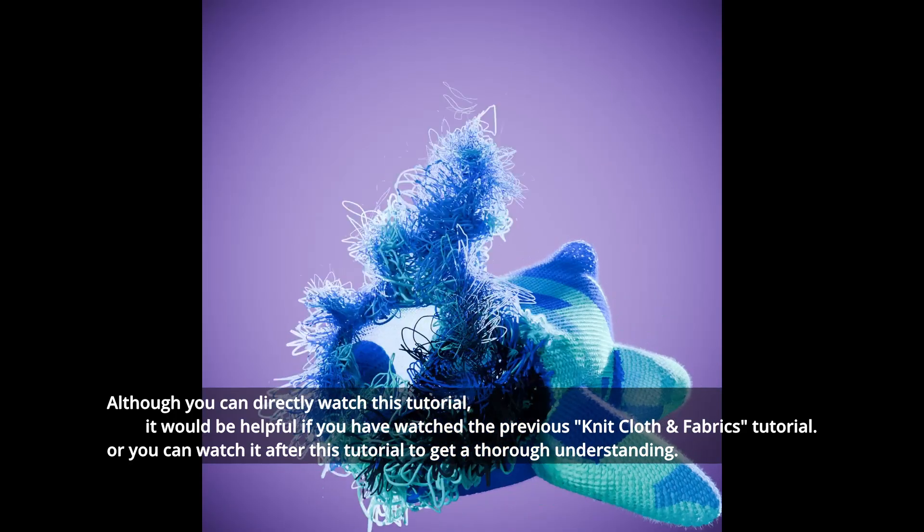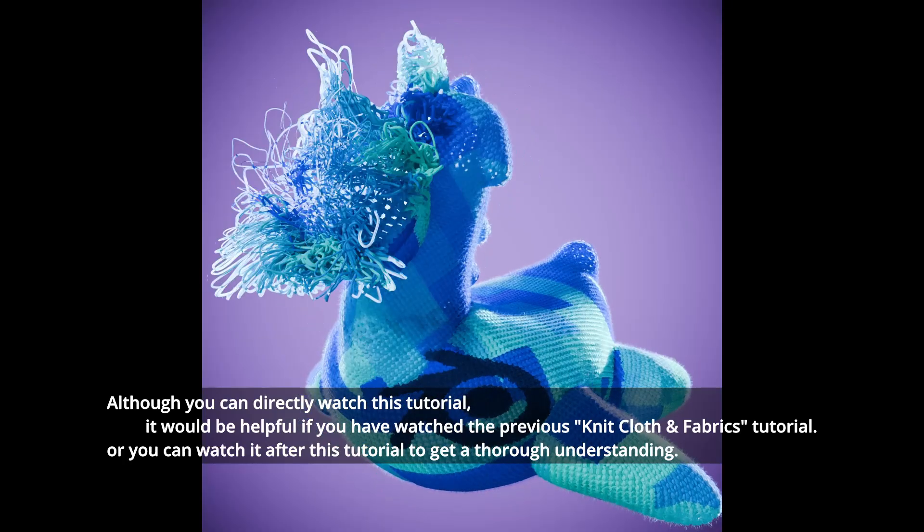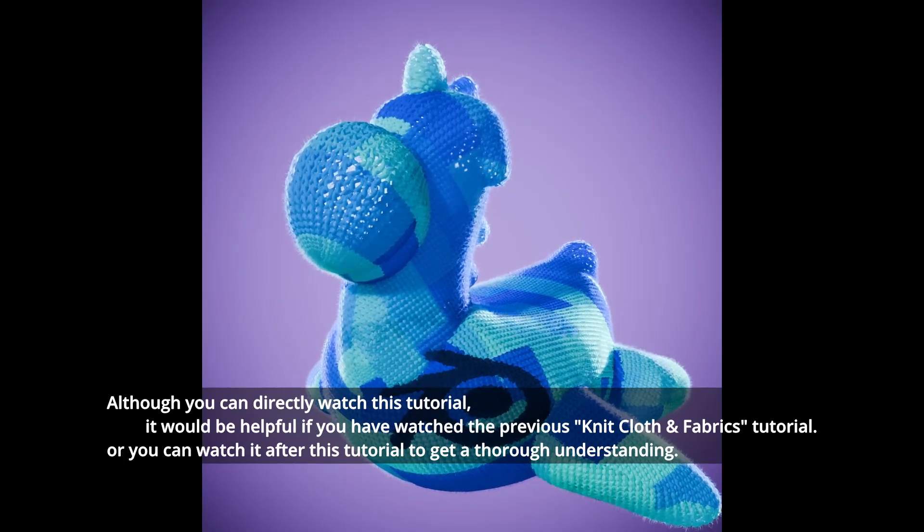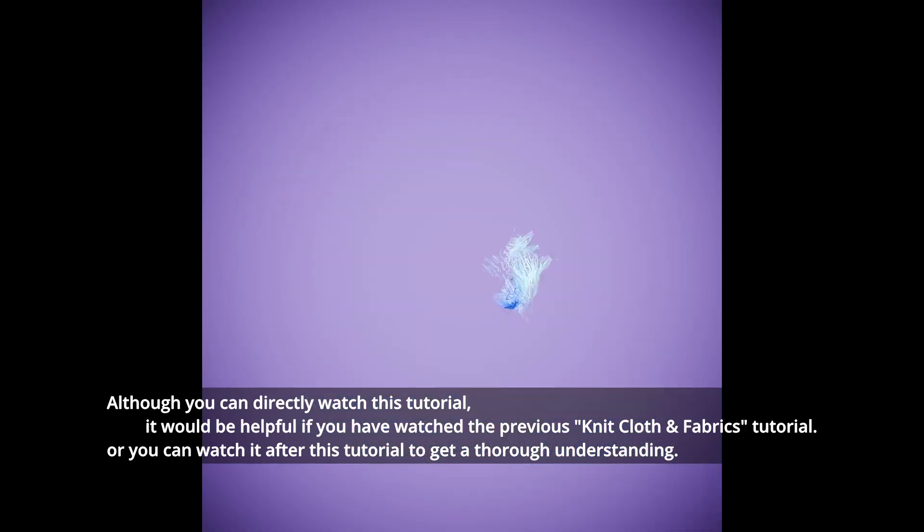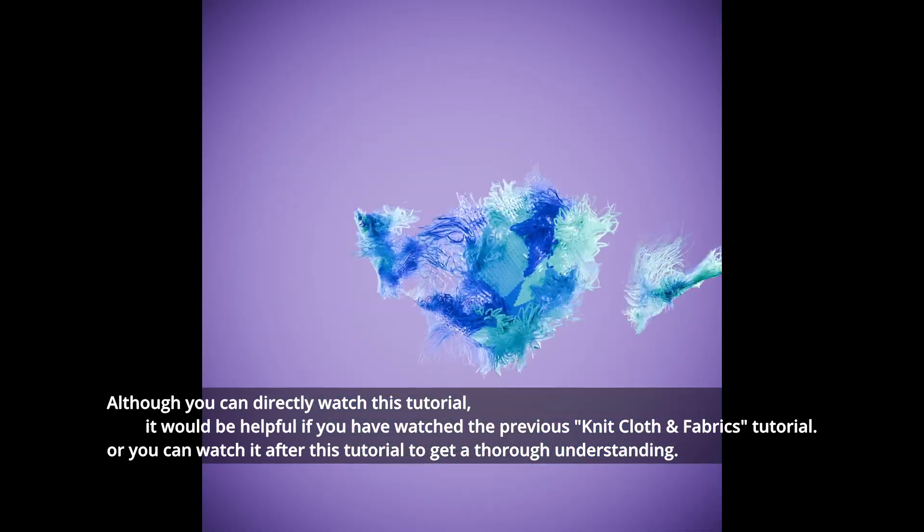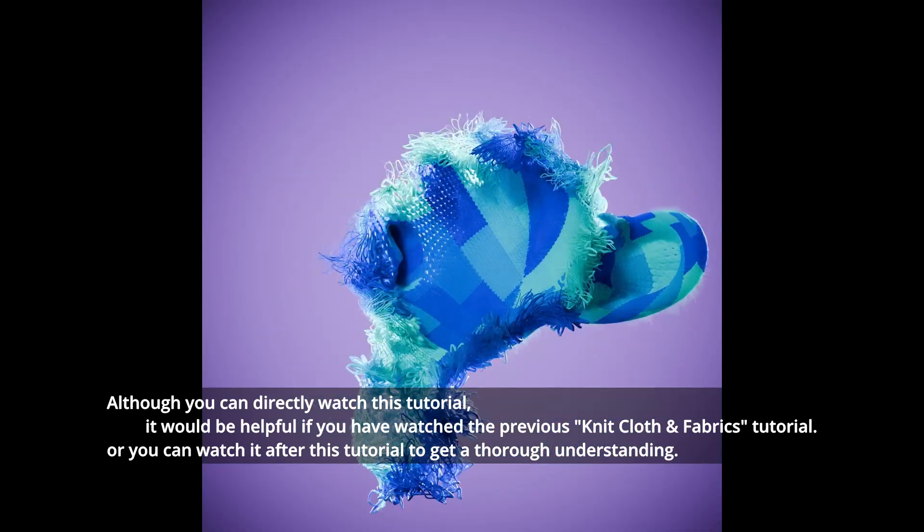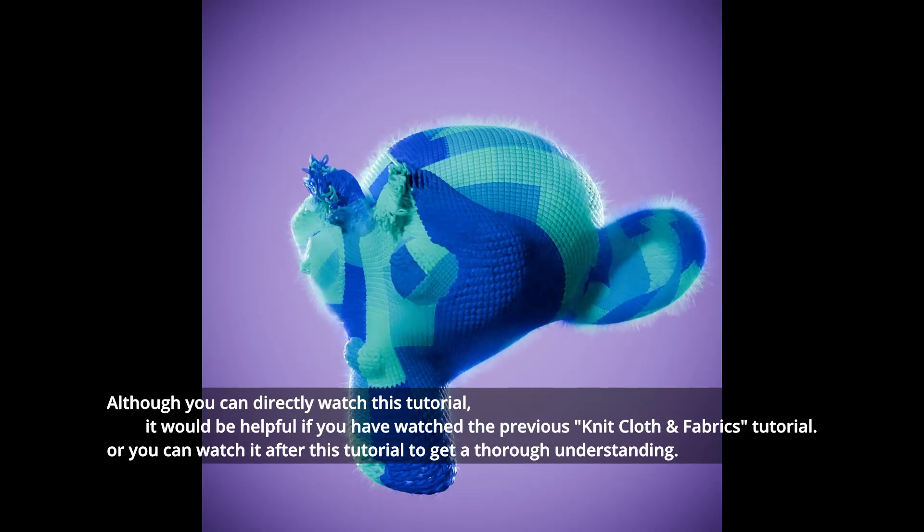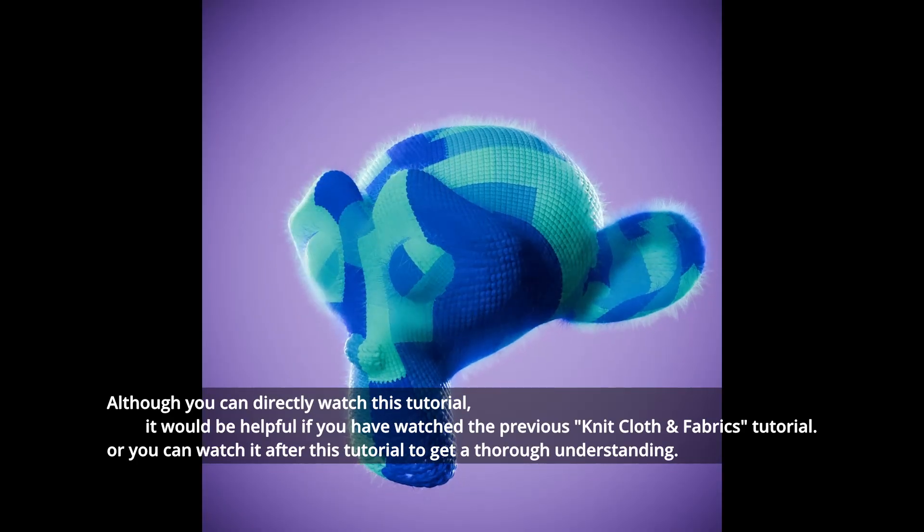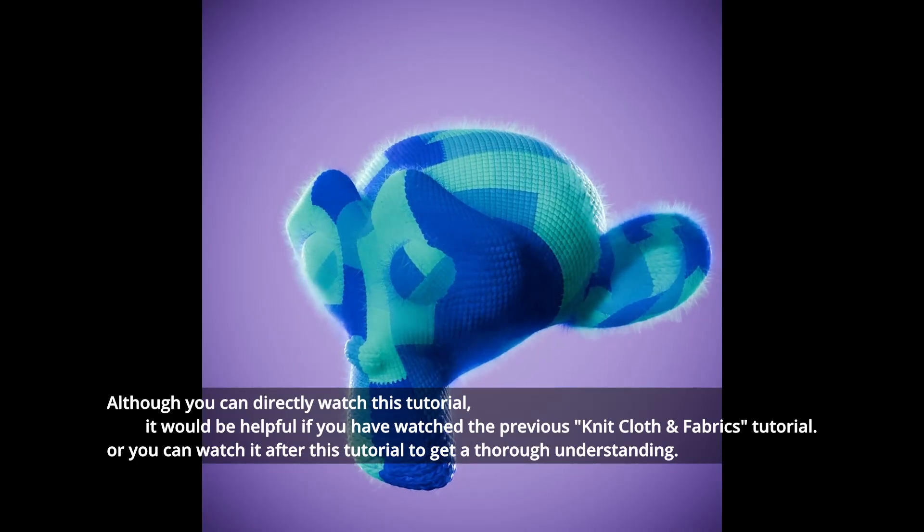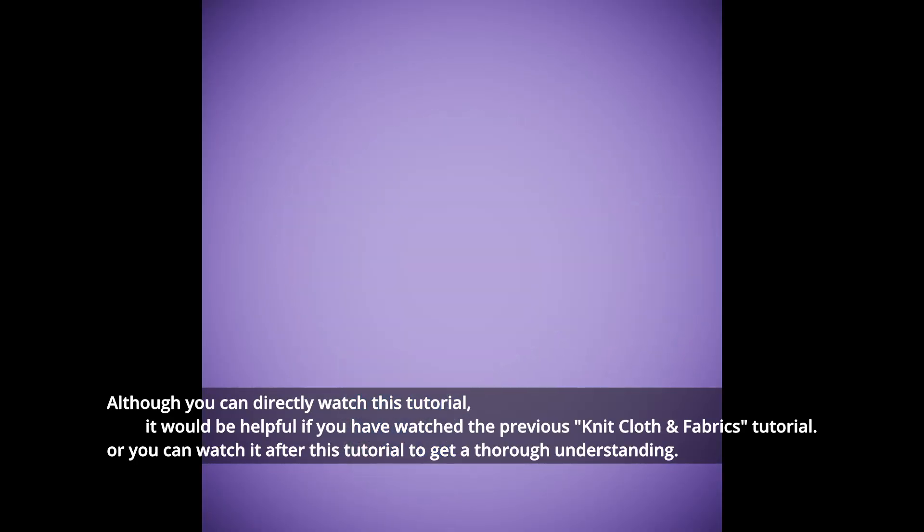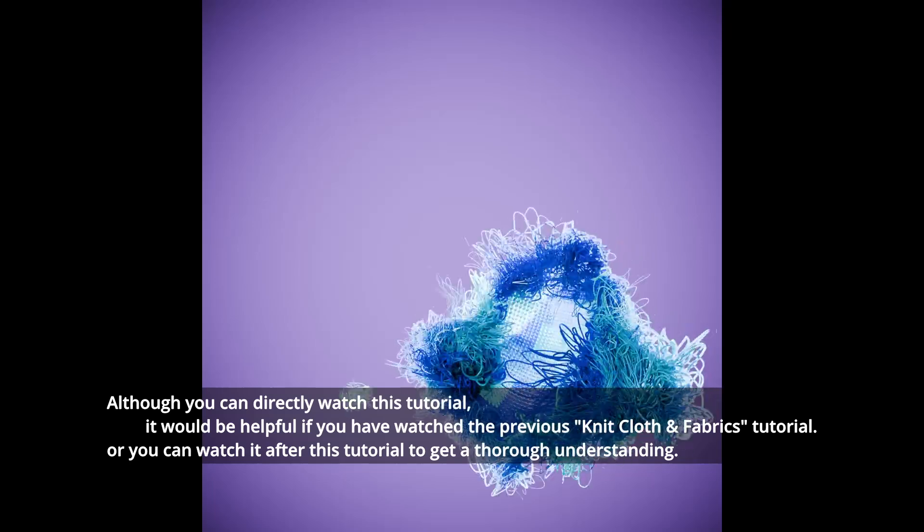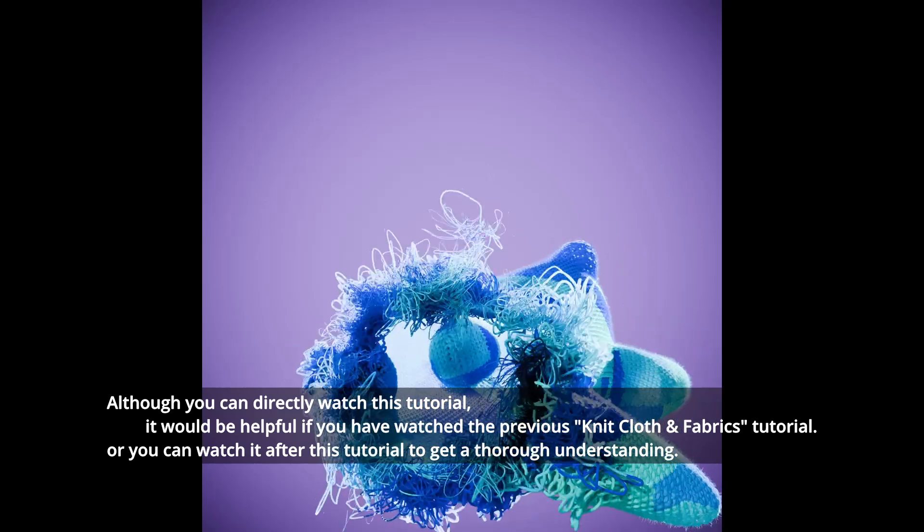This time we will do a different animation but with slightly different steps to meet some different scenarios and learn some extra knowledge. I highly encourage you to watch the last tutorial and then move on to this one.